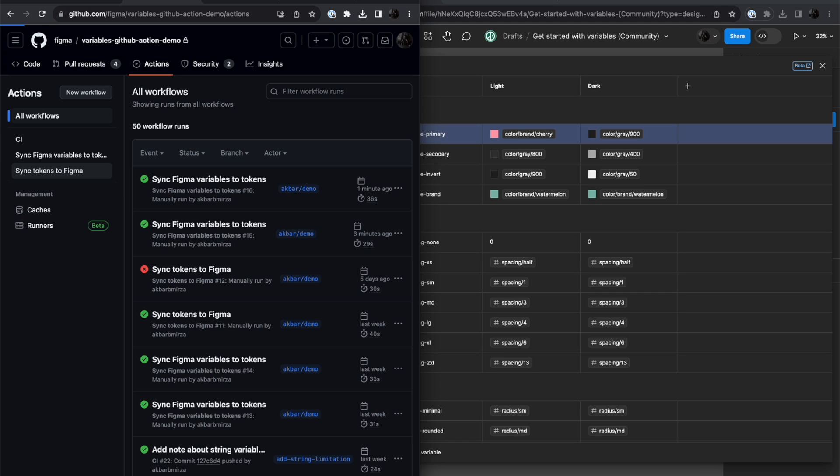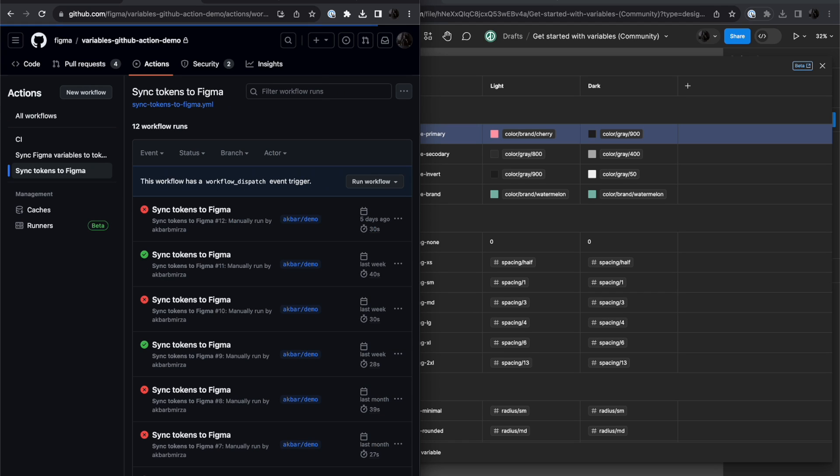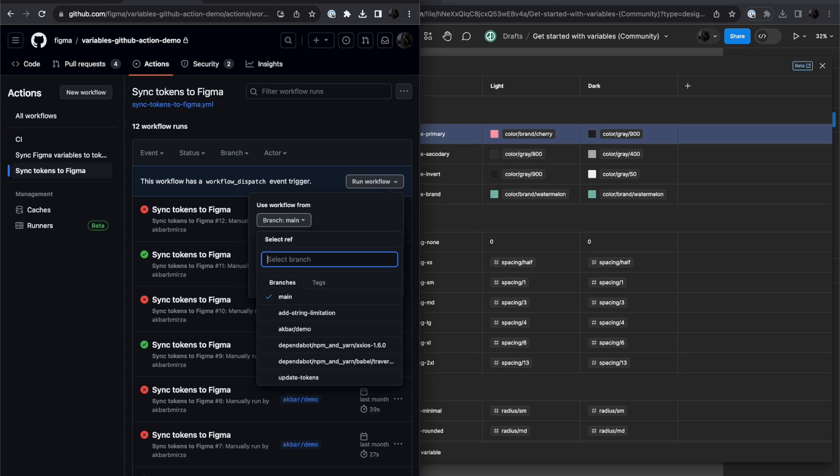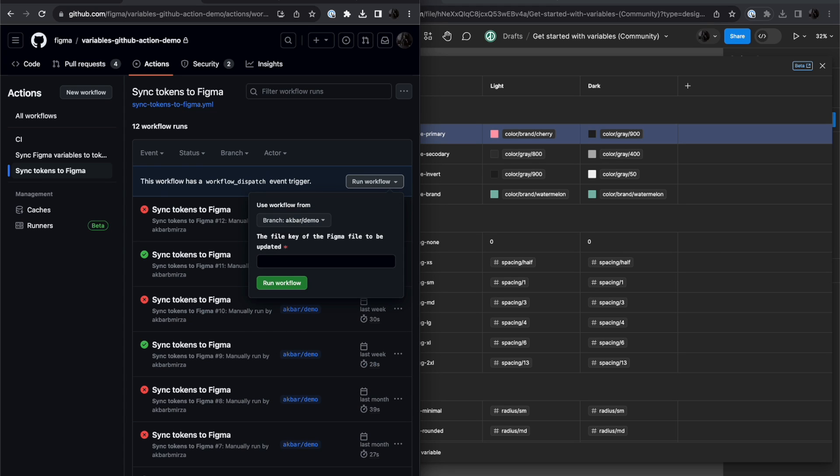So I'm going to go to Sync Tokens to Figma, run the workflow, it's asking for which branch and which file key, using the same branch and the same file key. I'm going to go ahead and run the workflow.